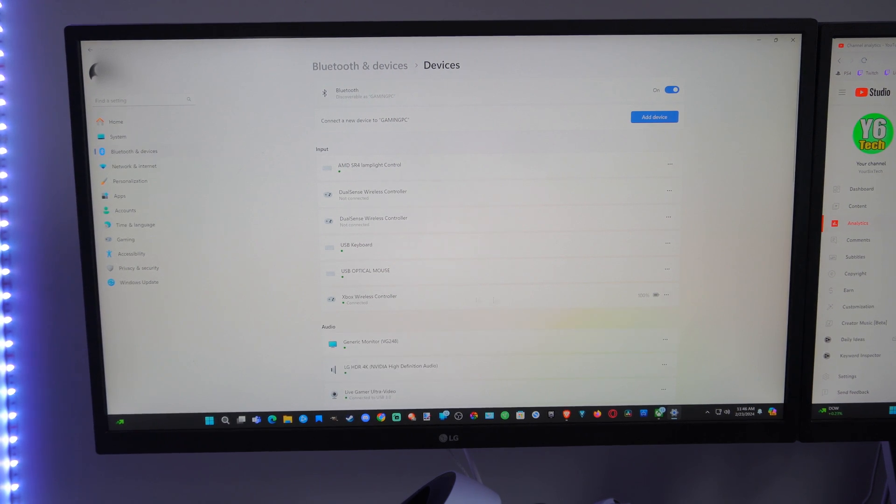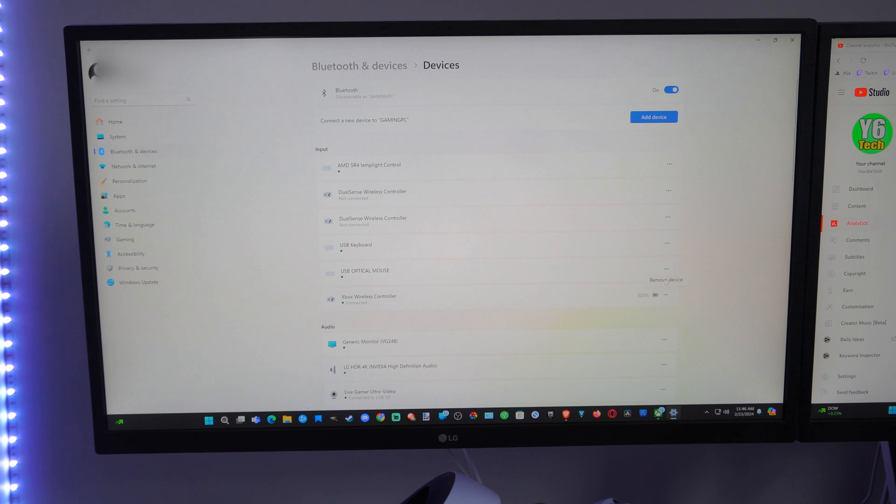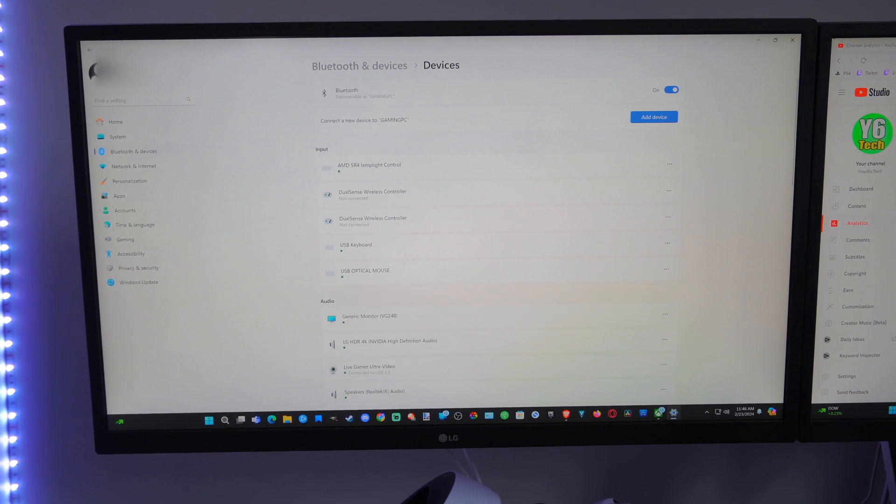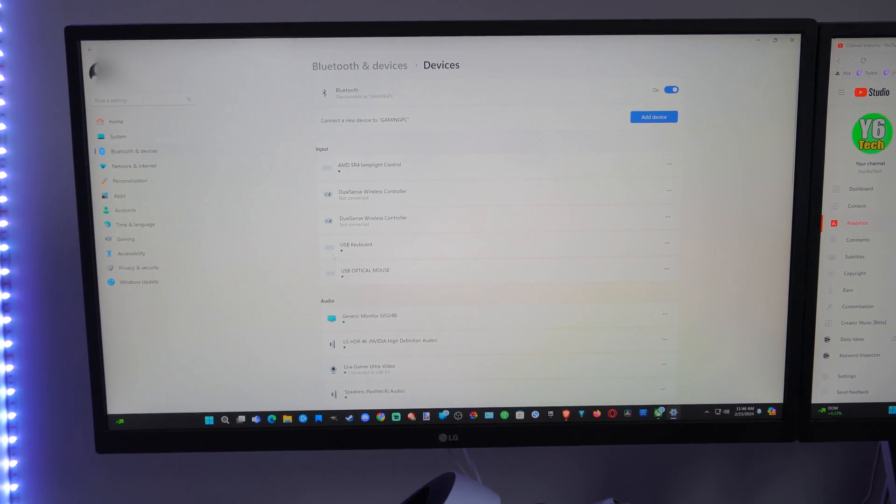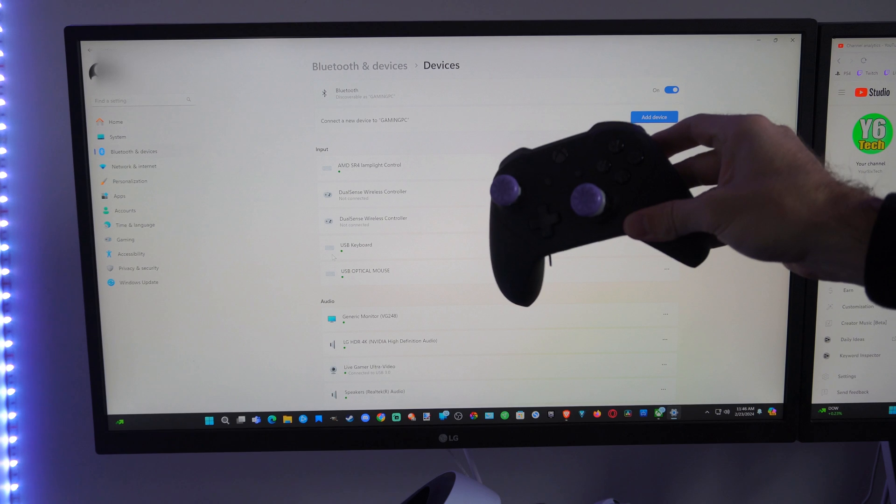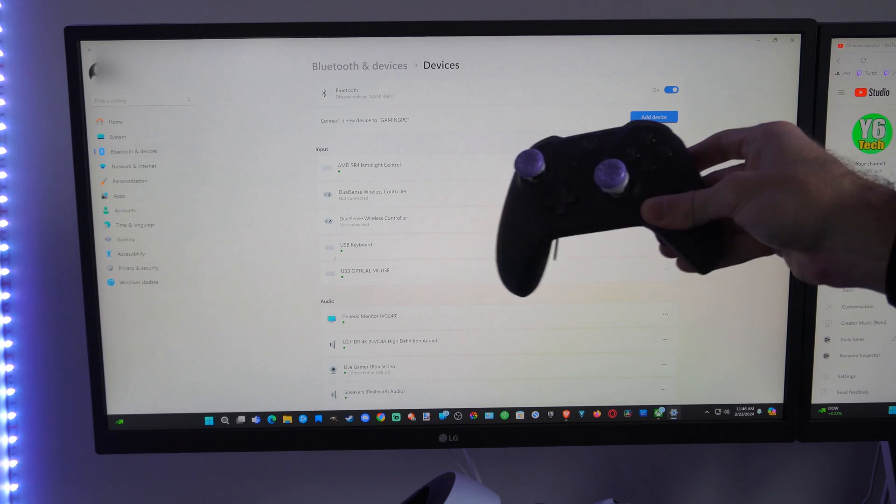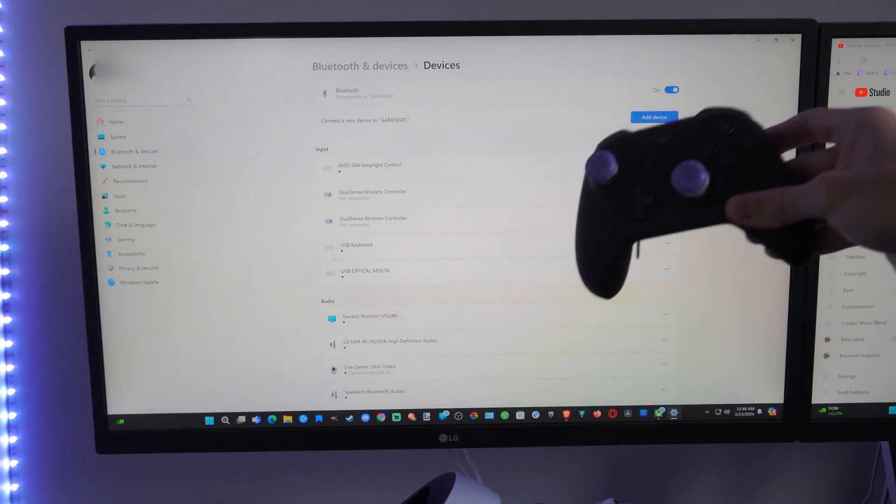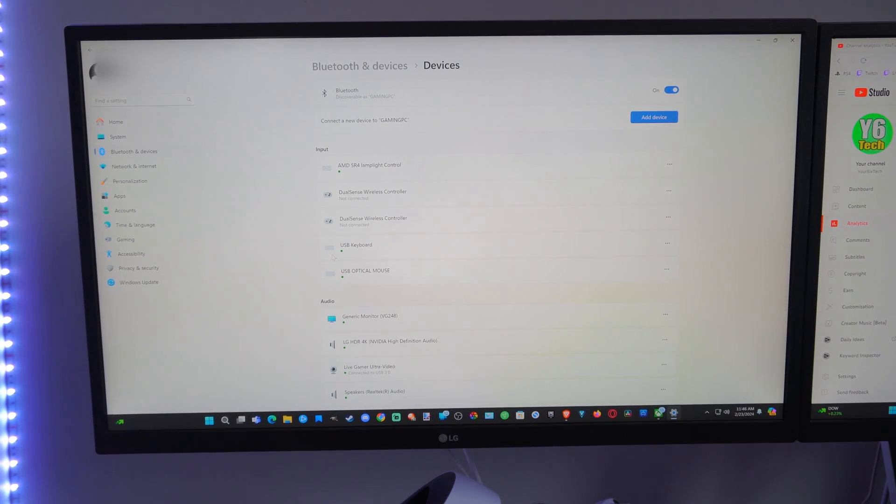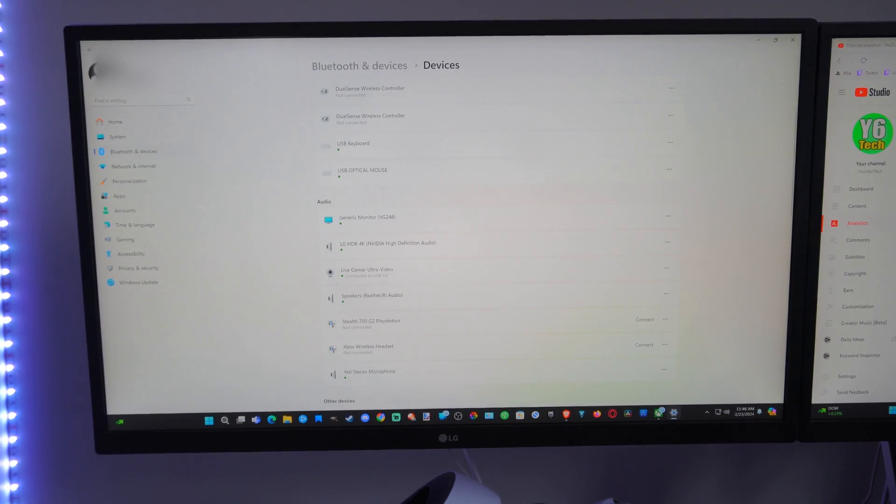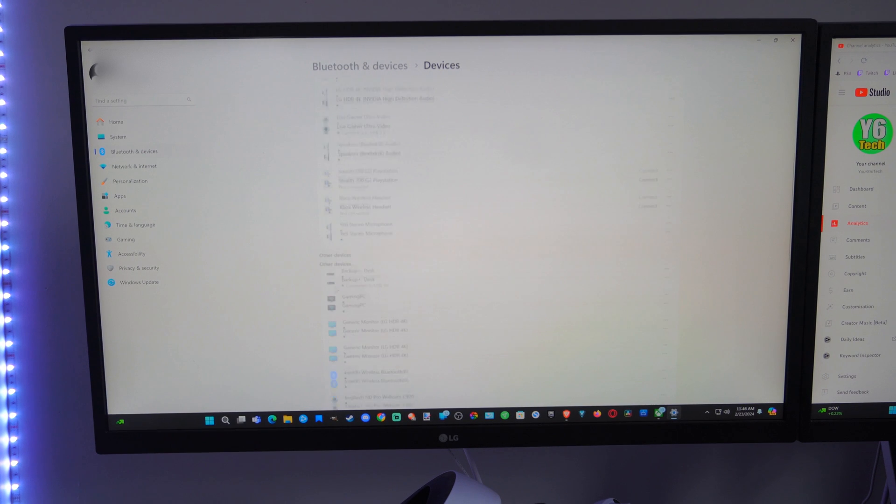Then here is my other Xbox wireless controller. Let's go to it and remove device. And it is now removed. And my controller went ahead and turned off now indicating it's not connected to my PC anymore.